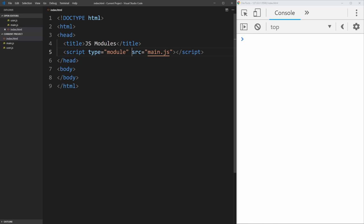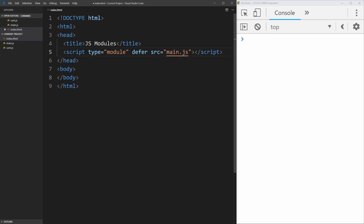And this tells our browser that we're using modules inside of this JavaScript file. And by defining the type of module, it also defaults our file to use the defer attribute for loading it. And if you don't know about defer and async attributes for loading, make sure to check out my JavaScript video on defer and async, which is going to be linked in the cards and the description below.